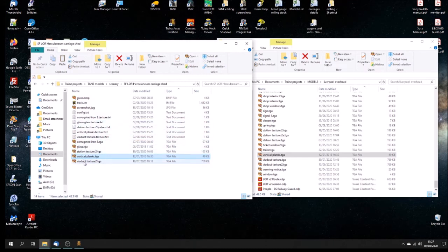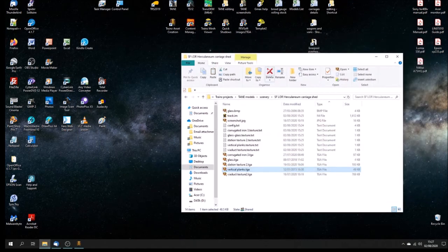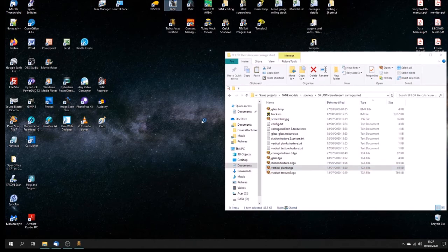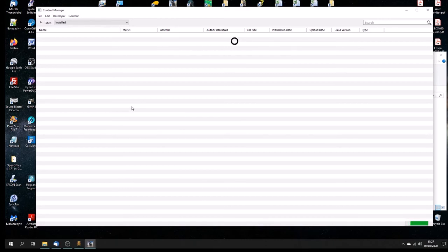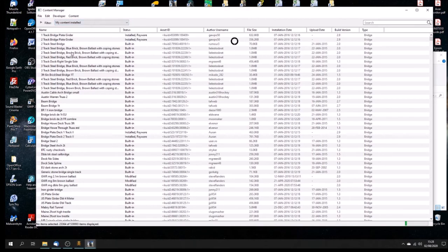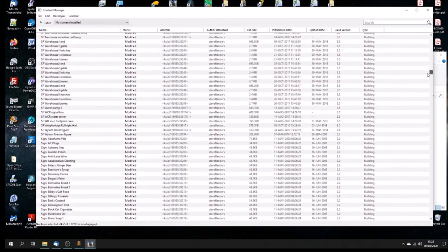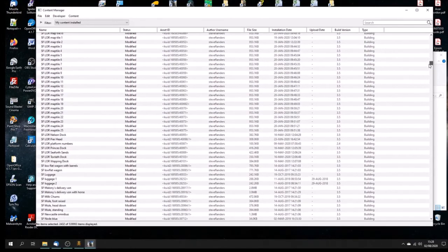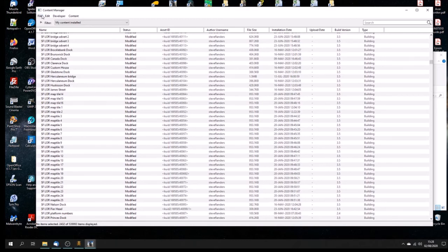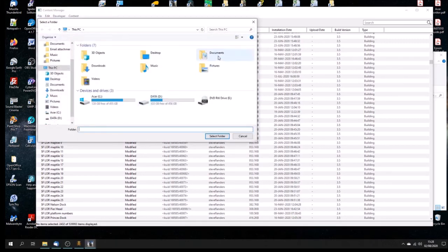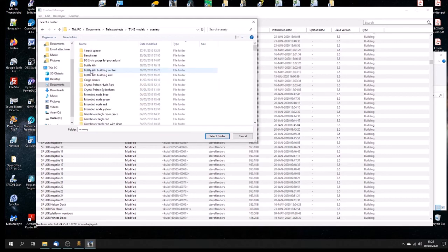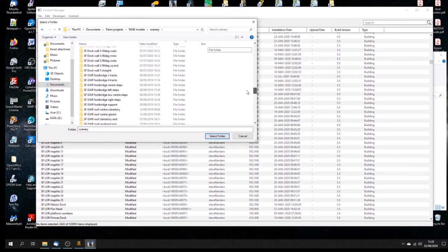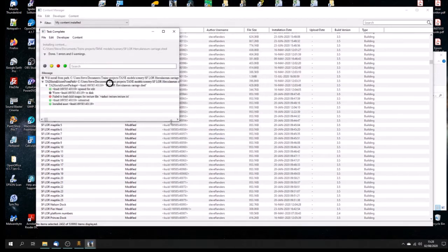Screenshot is wrong, doesn't matter. But we're ready to have a go putting it into trains. So this is where it begins to go all sorts of wrong. So let's open up our Content Manager. It's my own content, and it's just going to be a scenery item, a building. So we want S-F-L-O-R. Import Content Folder because it's the folder that we're going to be using. Not a CDP file, I'm importing a folder from my own Herculaneum Carriage Shed.